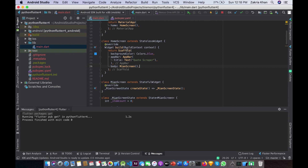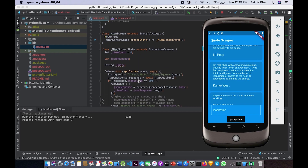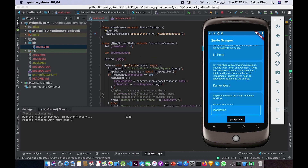HomeScreen is also a StatelessWidget and here we are returning a Scaffold. Scaffold has a property 'appBar'. First, we are changing the background color of the AppBar and making it blue. The second property is the title of the AppBar where we are displaying a Text widget. Scaffold has another property called 'body' and here we are calling our MainScreen.